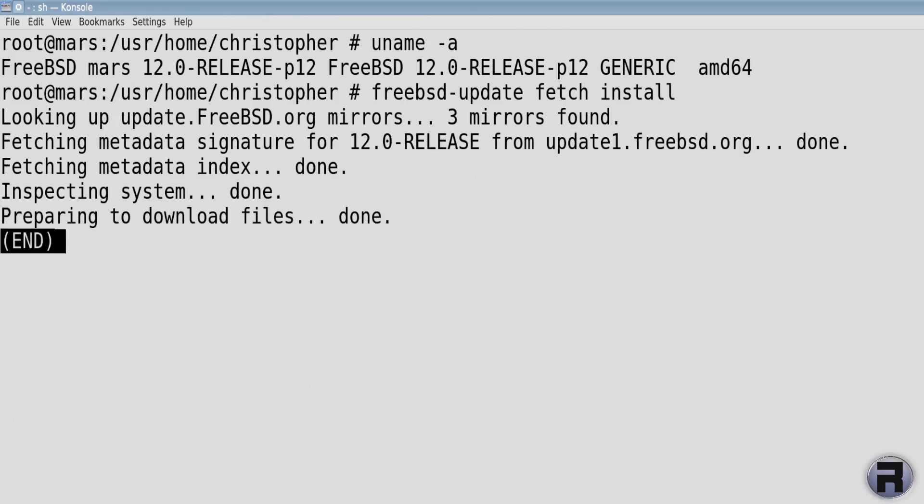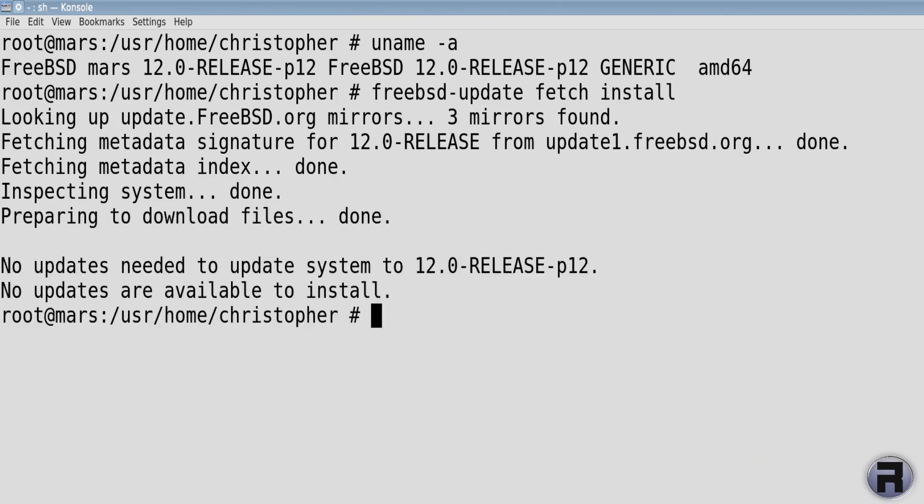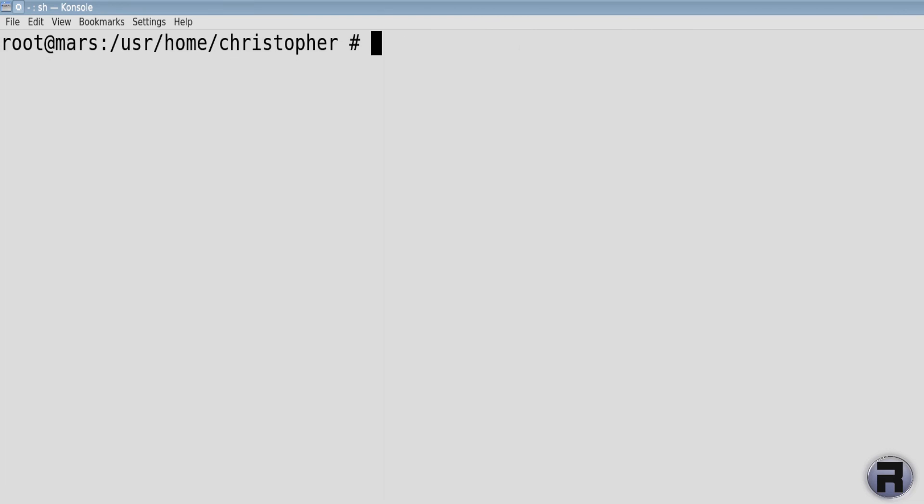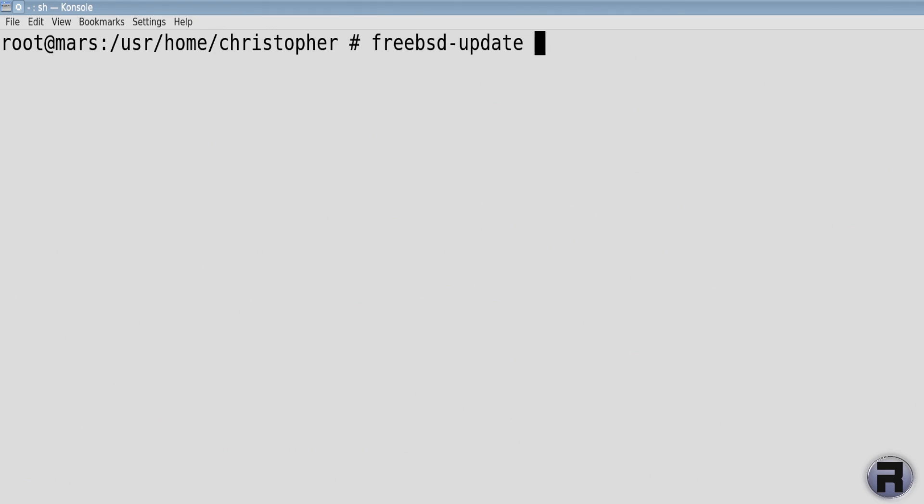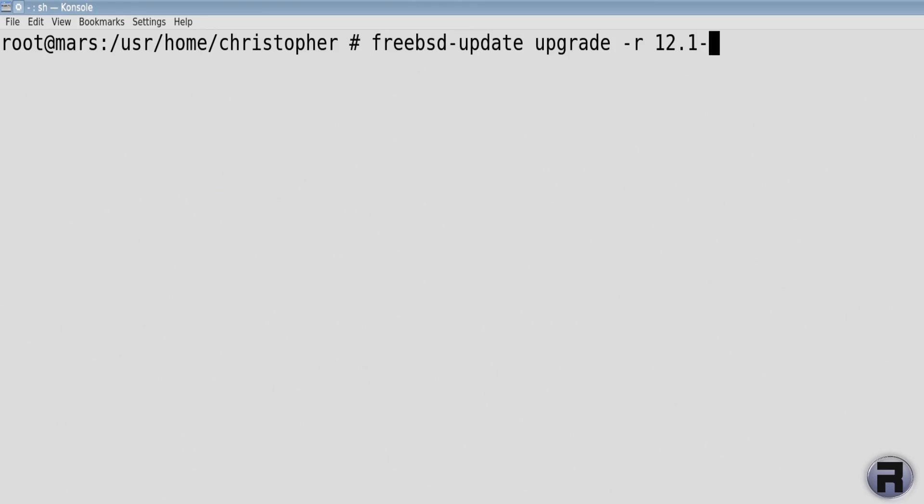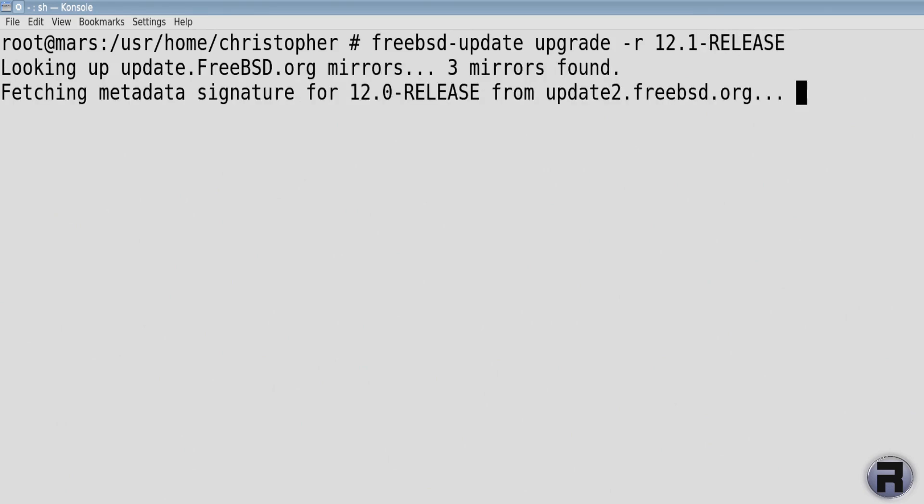Clear the screen and we use FreeBSD update again, but this time we're going to put some new entries. Instead of fetch and install, we're going to put upgrade switch -r, and then it gives you the chance to put in the release name you want to use. In this case, 12.1-release.